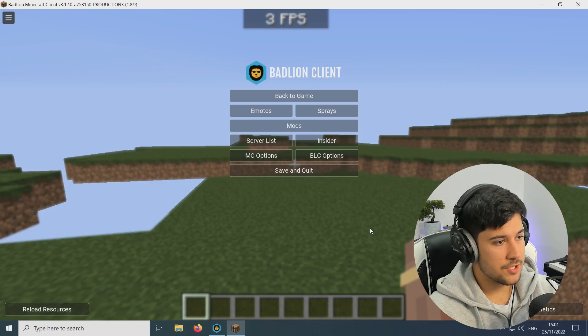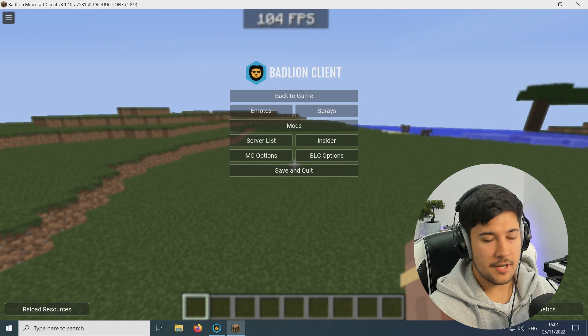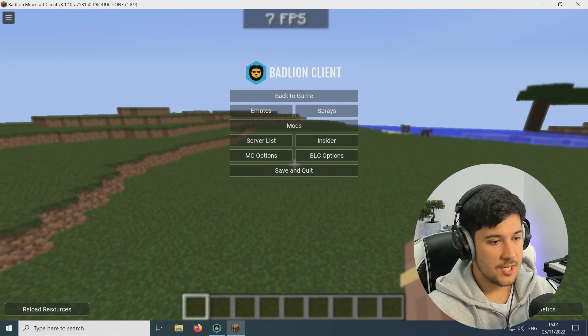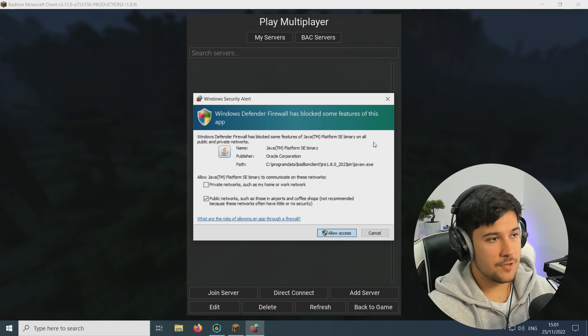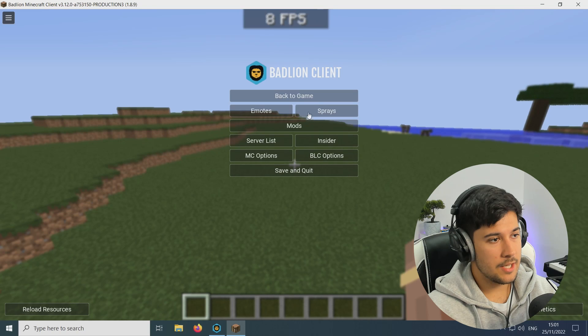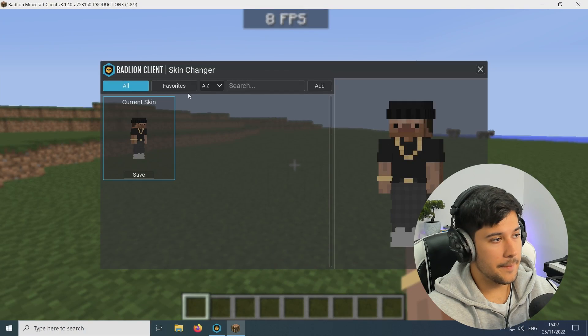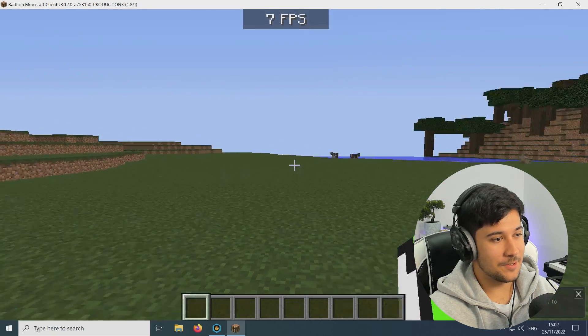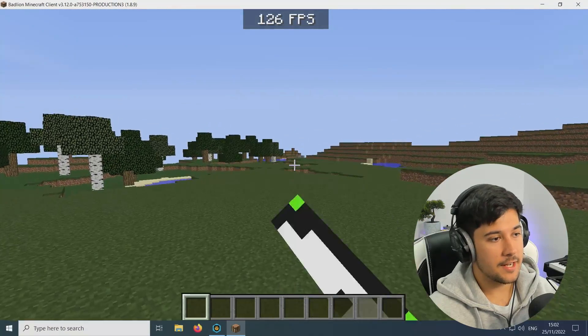There's a cool 'Reload Resources' button which gives a bit more performance — it feels a little bit smoother after pressing it. I don't think I've ever seen a client with that button before, which is good to see. There are cosmetics and a server list accessible from the main menu, and interestingly they've redesigned the whole Minecraft multiplayer server page. You can add friends on Badline Client and you can even change your skin directly through the client, which is really cool.